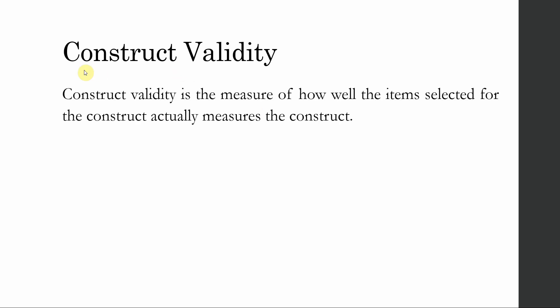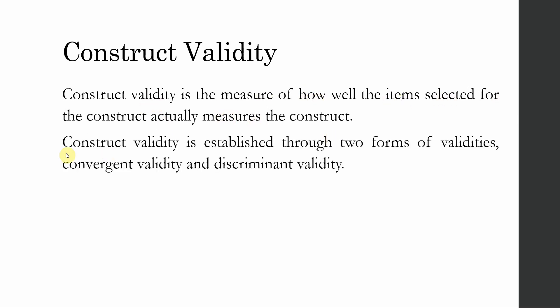Once the reliability is assessed, the next step is to assess the construct validity. Construct validity is the measure of how well the item selected for the construct actually measures the construct. Construct validity is established through two forms of validities: one is convergent validity and the other is discriminant validity.